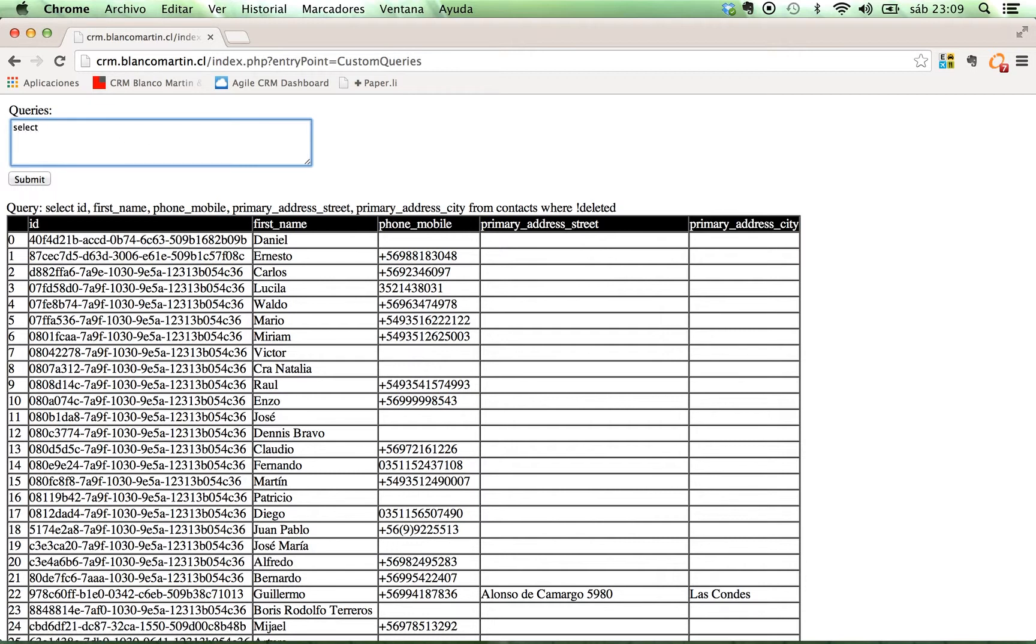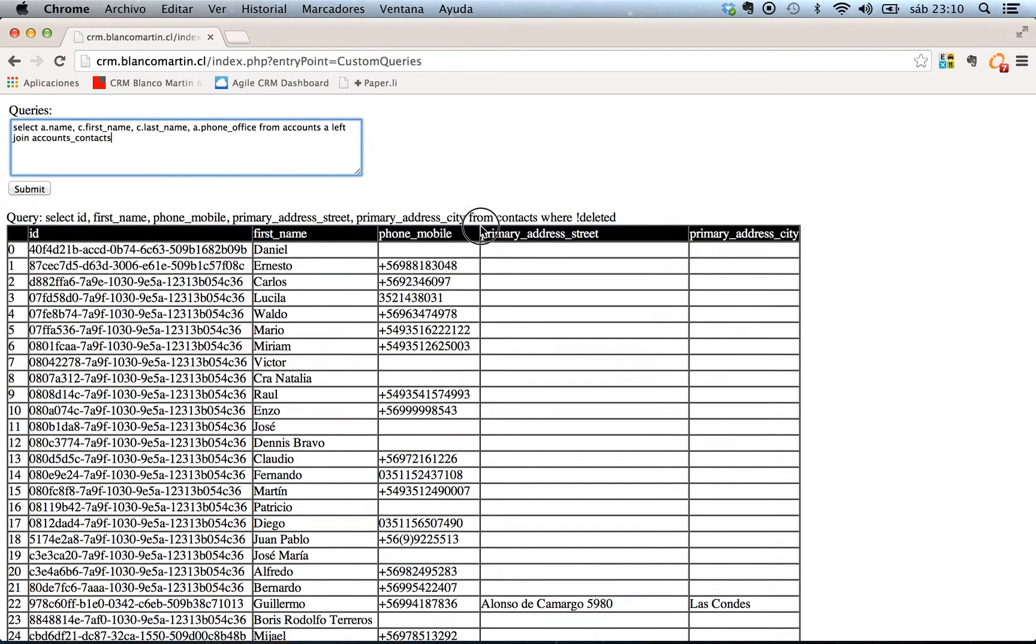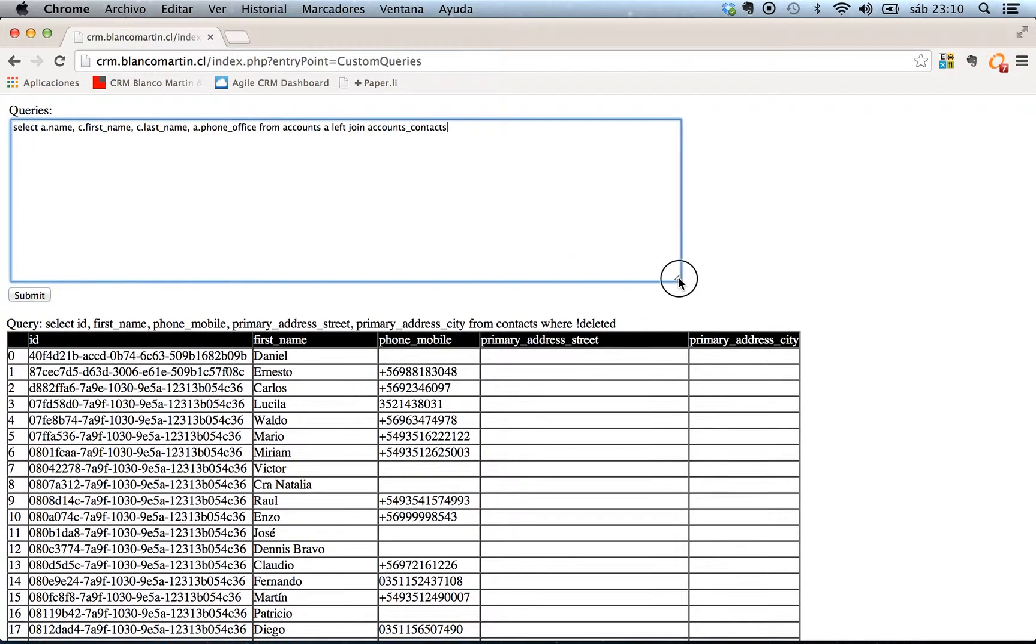Select name, C first name, C last name, A phone office. This is from accounts, A, alias A, left join accounts_contacts. We are going to make this bigger. Here. Accounts_contacts, A, C, on,